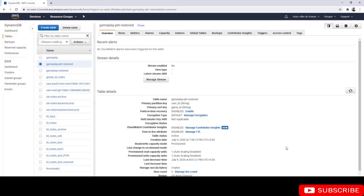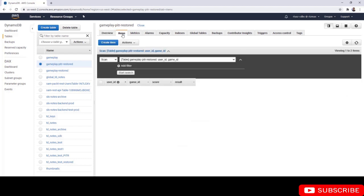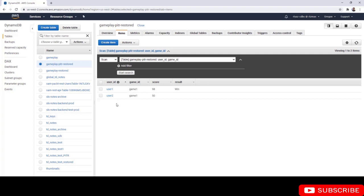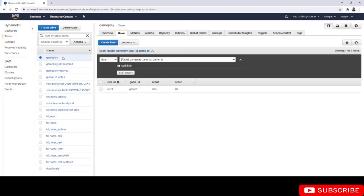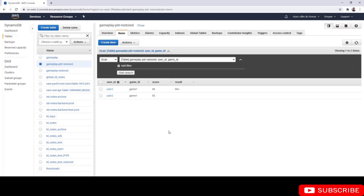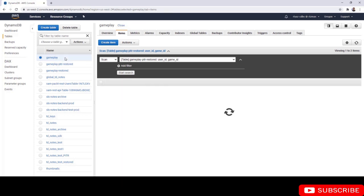Let's look at the items. There we go, we have the second user that we deleted. If you look at the original table, you have only one item, but the restored table has two items with the one that was deleted.